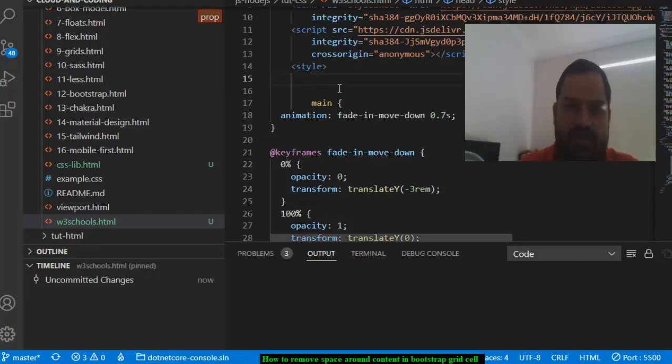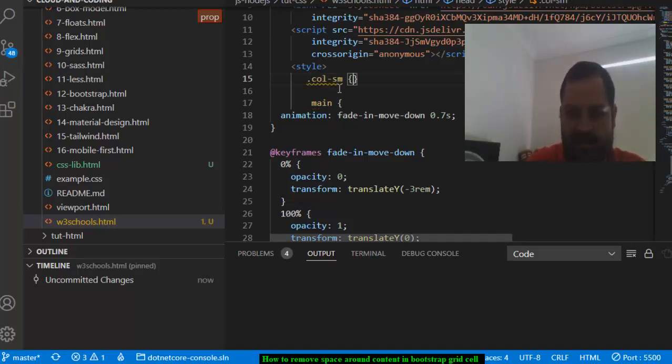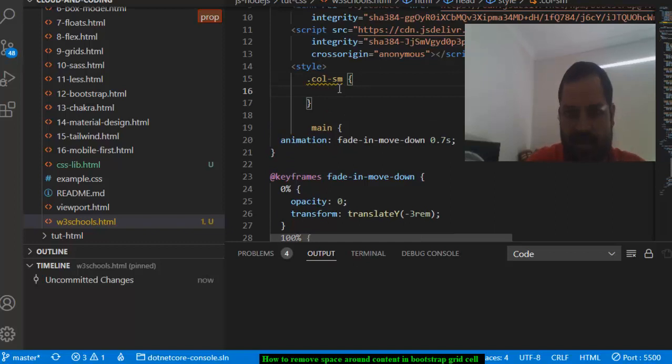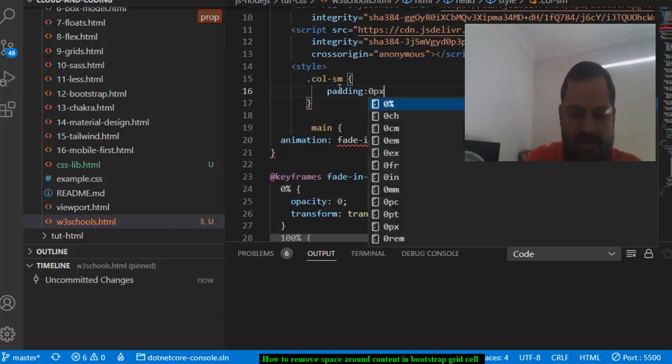Now this element basically has got this class called col-sm. What I'm going to do is override this col-sm. This is the built-in class that Bootstrap provides, but you can override it like this. Here you can put padding equal to zero pixels.